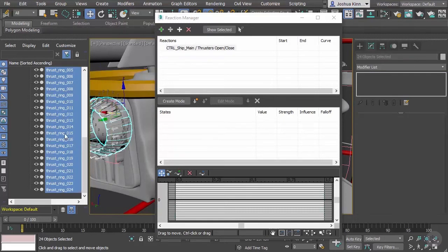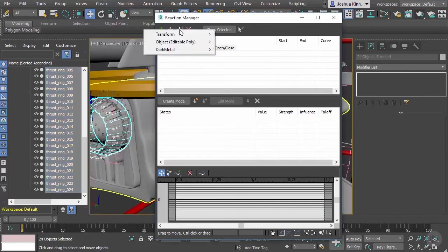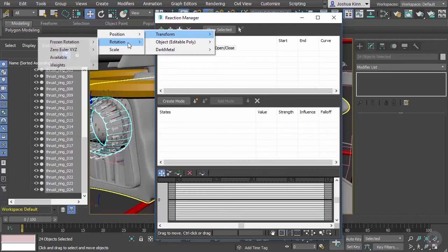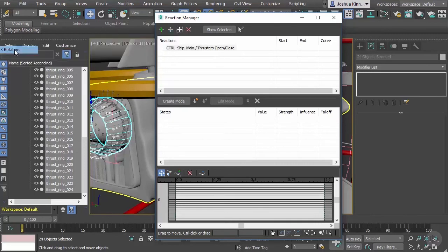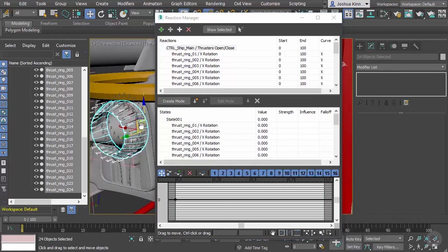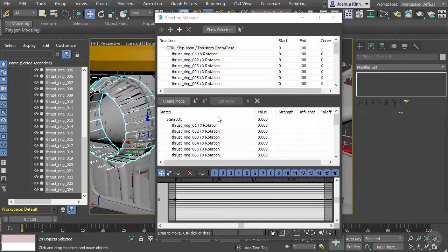Let's go ahead and add selected as slaves. Then we want to transform these objects - we want to rotate them. We set up their pivot points before and now we're going to use the rotation. We're going to use the 0 Euler rotation and let's use the X rotation.